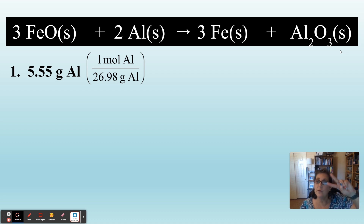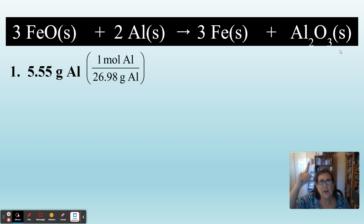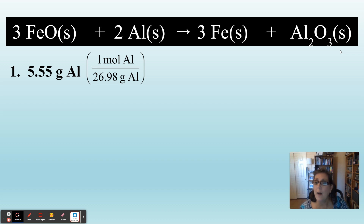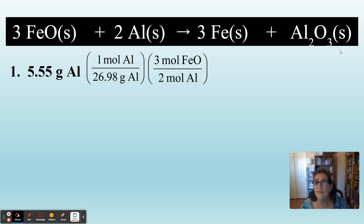So we're going to do the mole ratio between the two chemicals, aluminum and FeO. Which mole needs to be on the bottom? The aluminum, so it'll cancel out. How many aluminums are in this balanced reaction? Two — two moles of aluminum. And we're converting to FeO. How many moles of FeO are in this reaction? Three — three moles of FeO. So there's our next step: three moles of FeO over two moles of aluminum. Moles of aluminum cancel out and we've switched chemicals to FeO using this mole ratio.